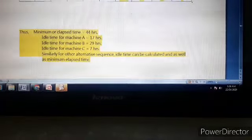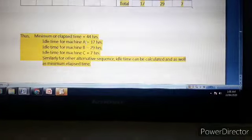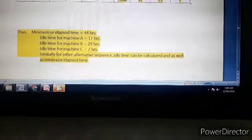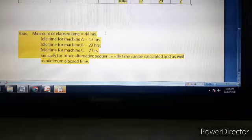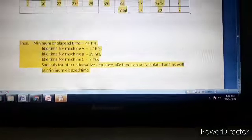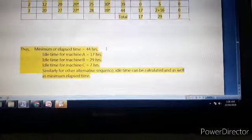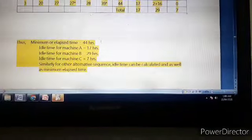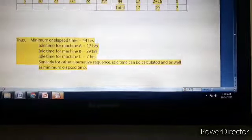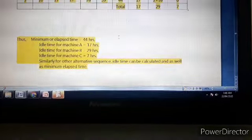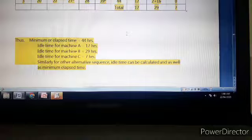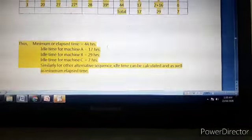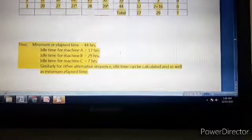In summary: total processing time is 44 hours; idle time for machine A is 17 hours; idle time for machine B is 29 hours; idle time for machine C is 7 hours. We can also compute total idle time by adding idle times of machines A, B, and C. In the next lecture, we will discuss sequencing of N jobs on more than 3 machines — that is, 4 machines, 5 machines, or in general M machines. Thank you.